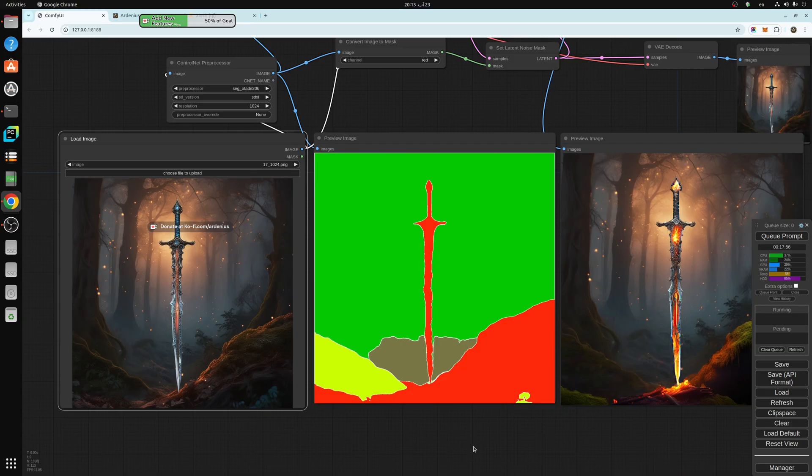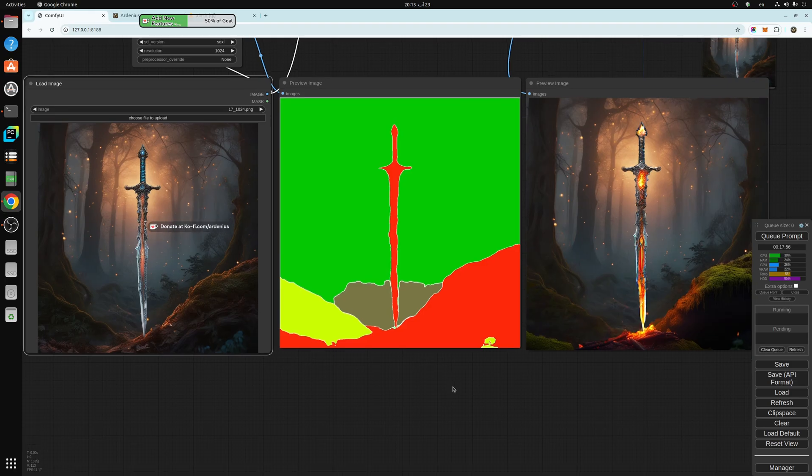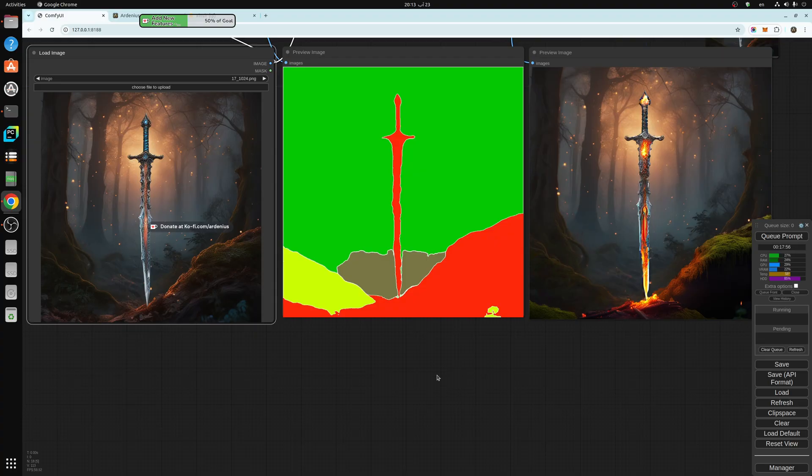Because there isn't a specified segmentation control net. There are other segmentation control nets there. But as you can see, this is the original image.